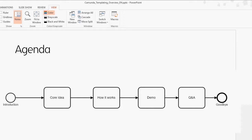We'll get through the theory pretty quickly because most of this will be a demo and Q&A. I'll go into a demo starting with the Modeler, create some templates, and show you live how these templates come into action and how they're usable within the engine. After the demo, we'll leave at least 15 minutes for Q&A. You have access to the chat window, so type your questions in while we go through the presentation.